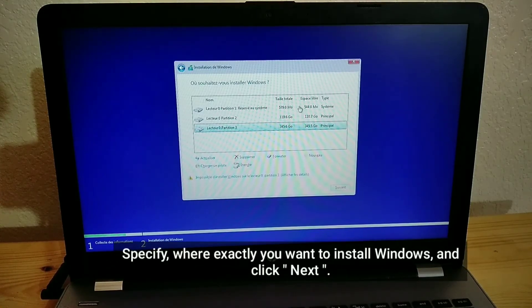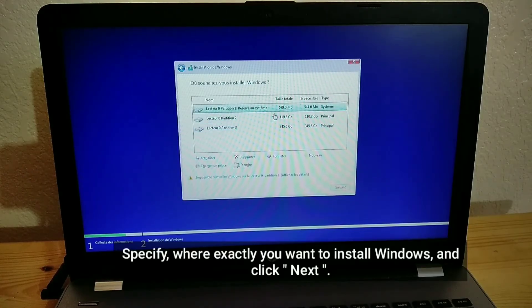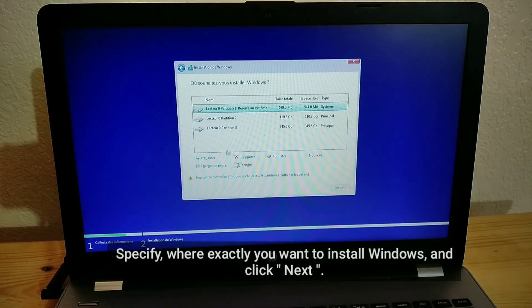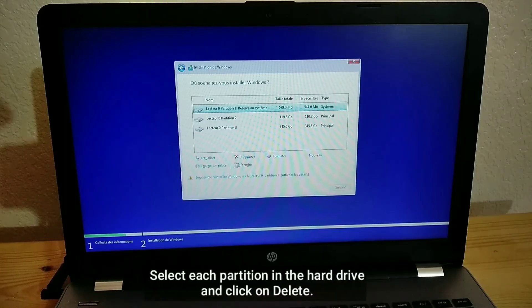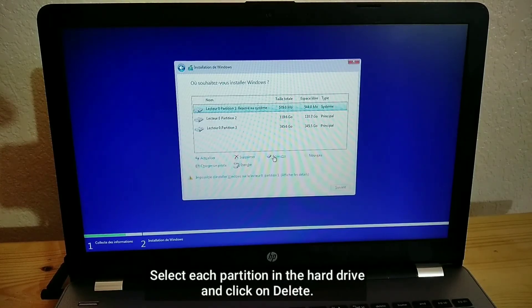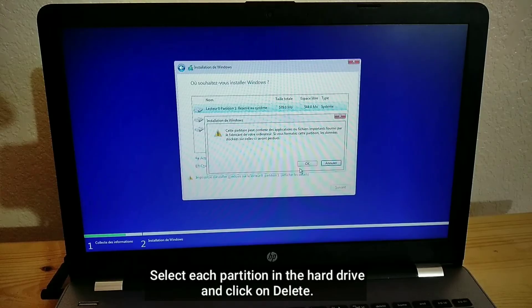Specify where exactly you want to install Windows, and click Next. Select each partition in the hard drive and click on Delete.